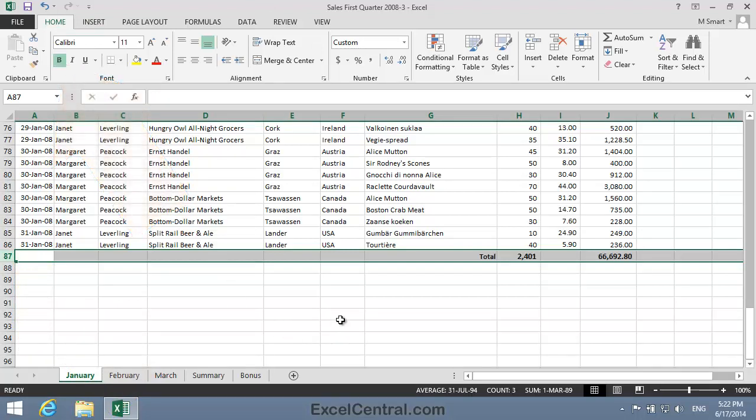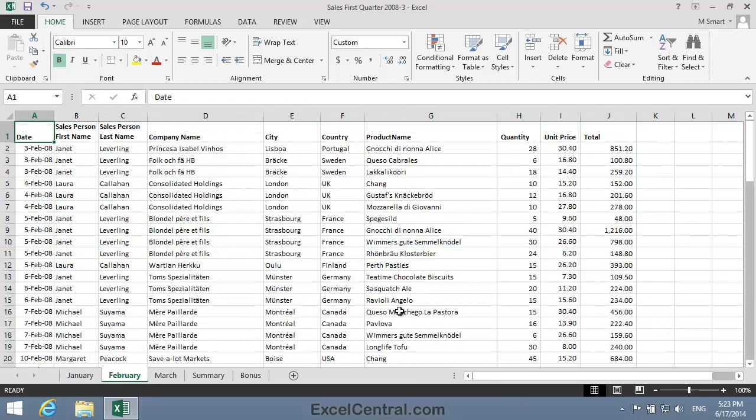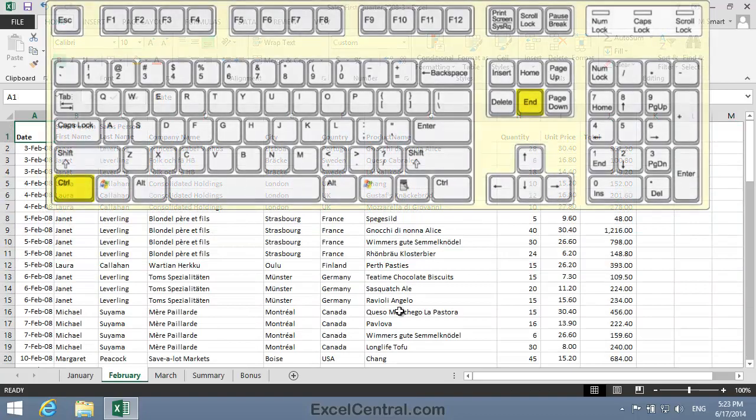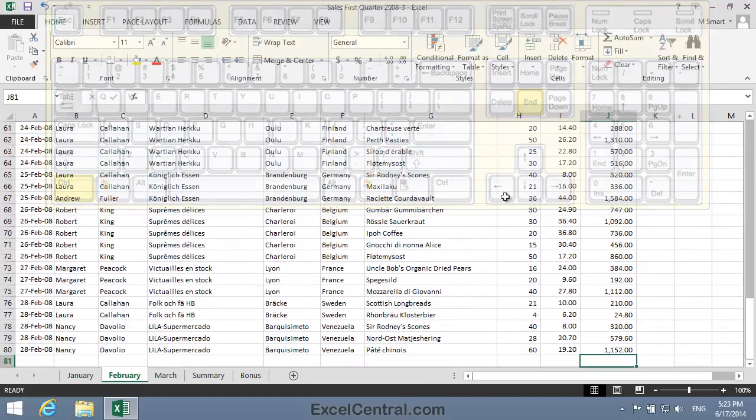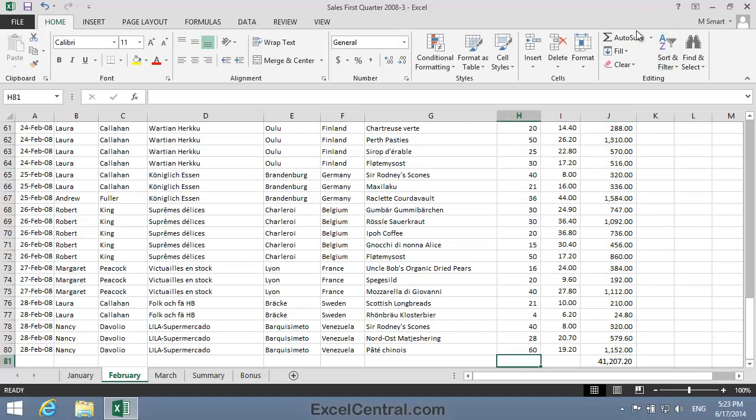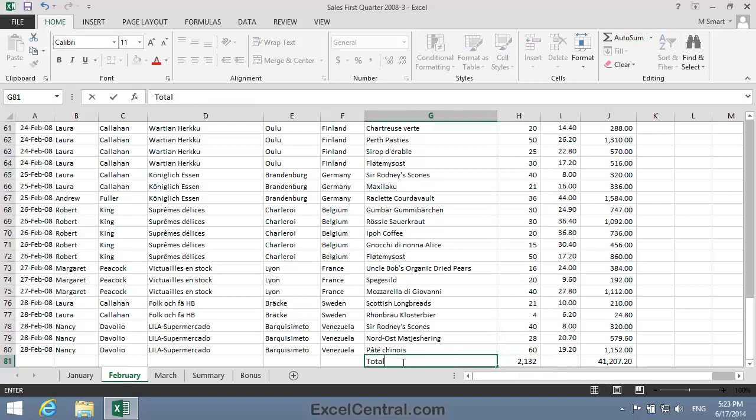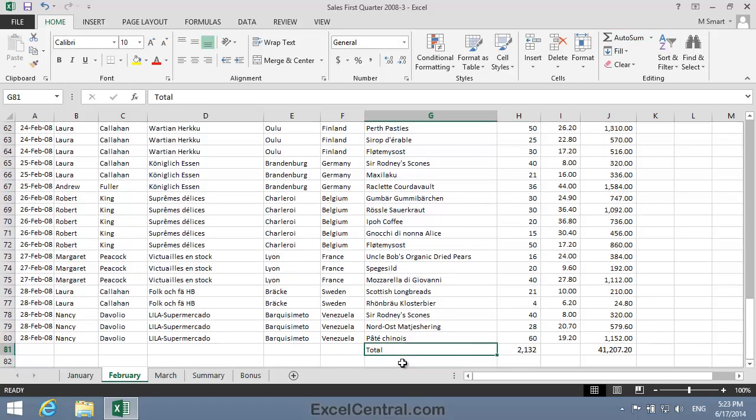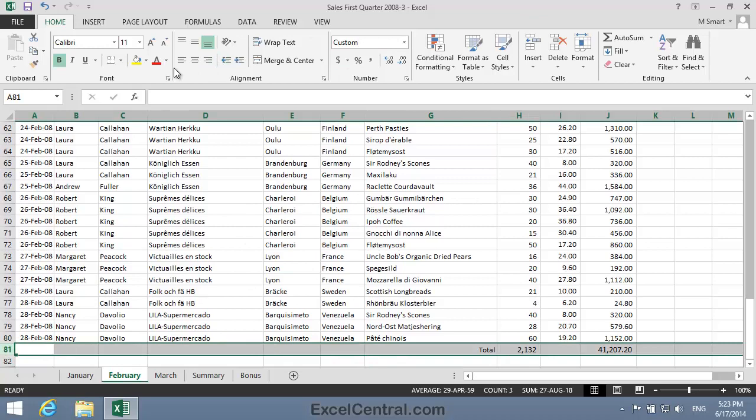Now I'll do the same for February and March. That's February worksheet tab, Control-End to move to the end, double click AutoSum for the total of Column J, click at the bottom of Column H and do the same thing, the word Total, and I want to right align that in the cell, and I also want to boldface all of Row 81.